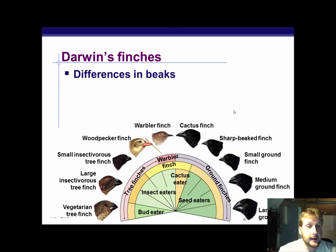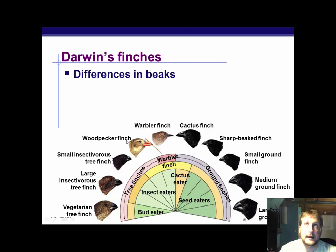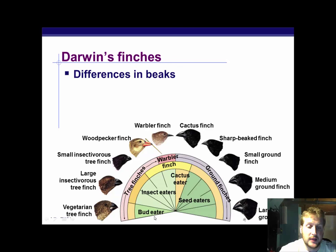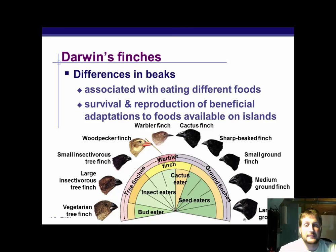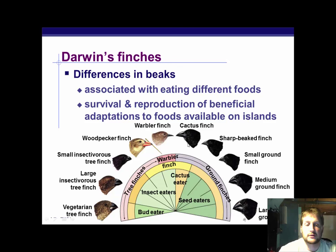Differences in beaks: we have the vegetarian tree finch, large insectivorous tree finch — insectivorous means you're eating insects — small insectivorous tree finch eating smaller insects, woodpeckers pulling grubs out of trees, warbler finches, cactus finch, sharp-beaked finch, small ground finch, medium ground finch, large ground finch. Seed eaters, cactus, insect eaters, bud eaters — tree finches, warblers, ground finches. The difference in beaks is associated with eating different types of foods. If there's nothing but insects and you had a beak designed for getting into a cactus, you pretty much just don't survive on that island — you die out and those traits are no longer passed on. If your beak was slightly smaller and designed for eating insects, you're much more likely to survive and pass on that genetic material.